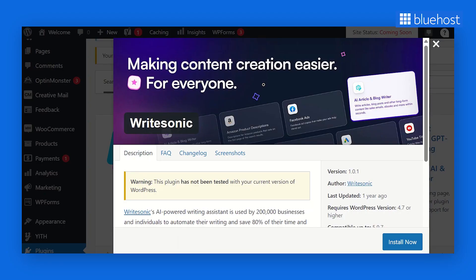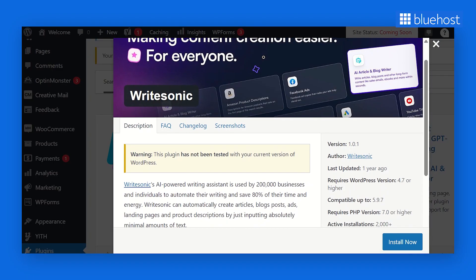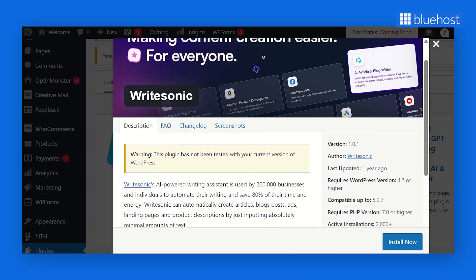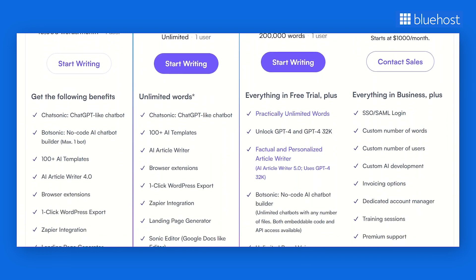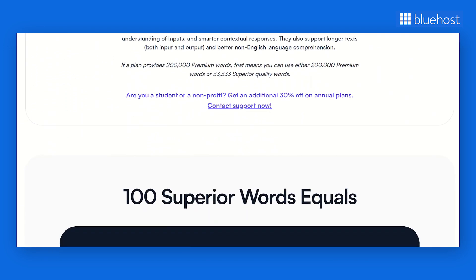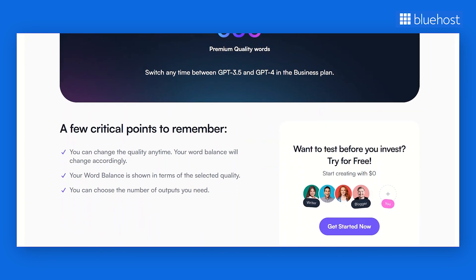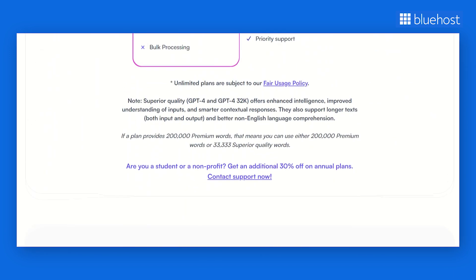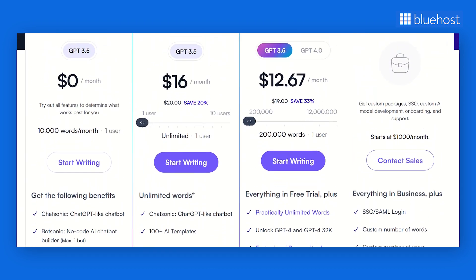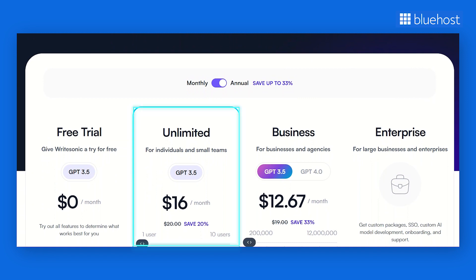One of the fascinating features of Writesonic is that it seamlessly integrates with popular platforms like WordPress, making your content management even smoother. But what really sets it apart is its unique and super flexible pricing model. Instead of a flat fee, they have a pay-as-you-go system based on the quality of the output you desire, so you only pay for the level of writing you actually need. If you're looking for a cost-effective option and don't mind a bit of editing, you can opt for the unlimited plan. But if you want top-tier, polished content that requires little to no editing, you can go for the business or enterprise level. Writesonic's AI-driven capabilities make content creation an absolute breeze, saving you time and effort.